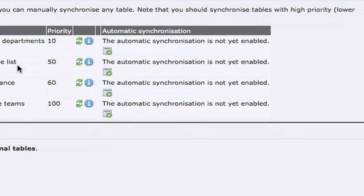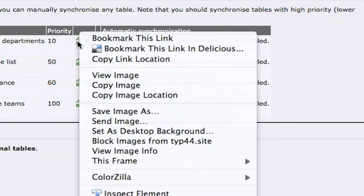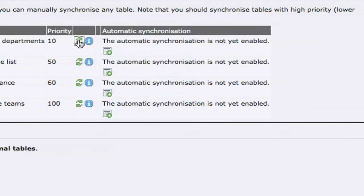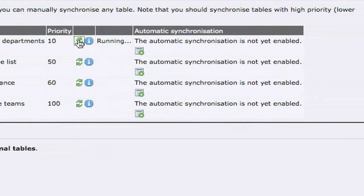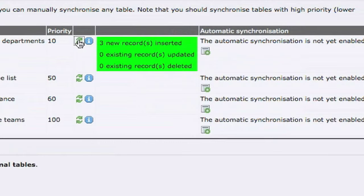Just so we see the process, if I start a simple synchronization here — it says it is running, and now it's saying that it has inserted three new records which were read from the external source defined here.